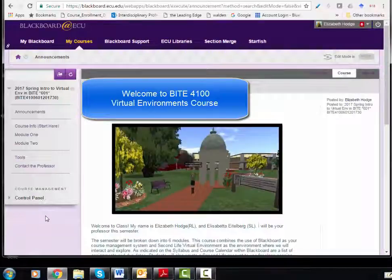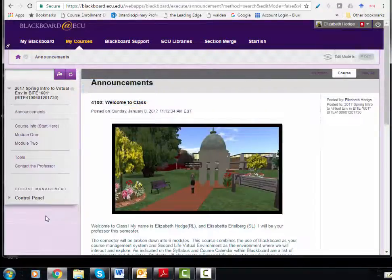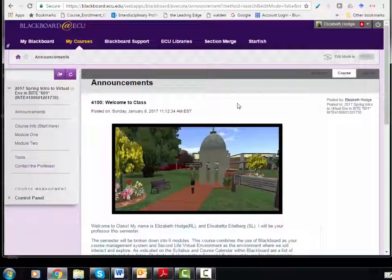Welcome to class. This is Byte 4100 Virtual Environments. My name is Elizabeth Hodge, and I'll be your professor this semester. I'd like to give you a quick overview of the Blackboard course environment, followed by a little taste of Second Life.